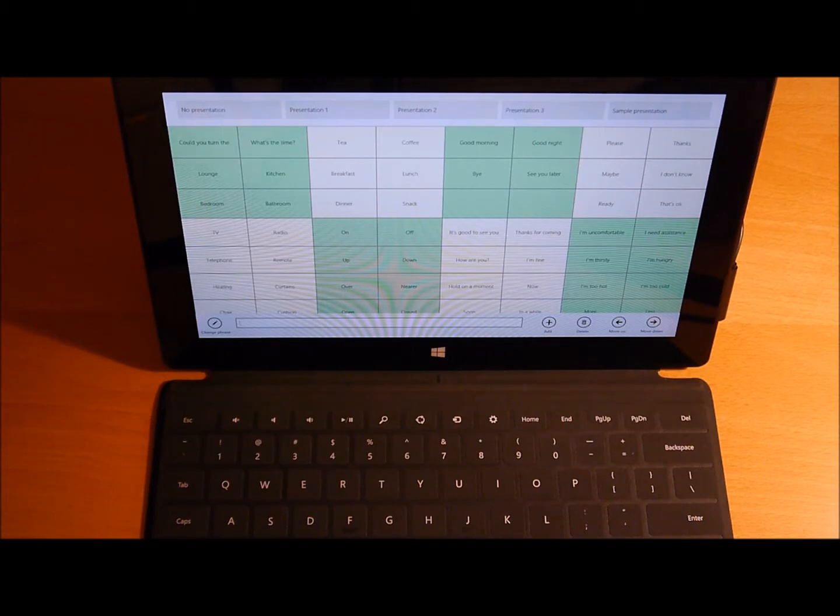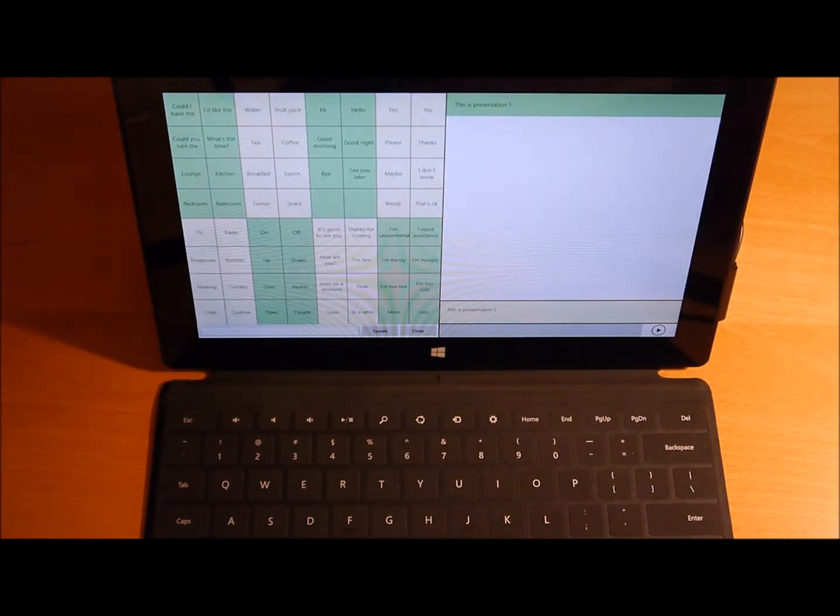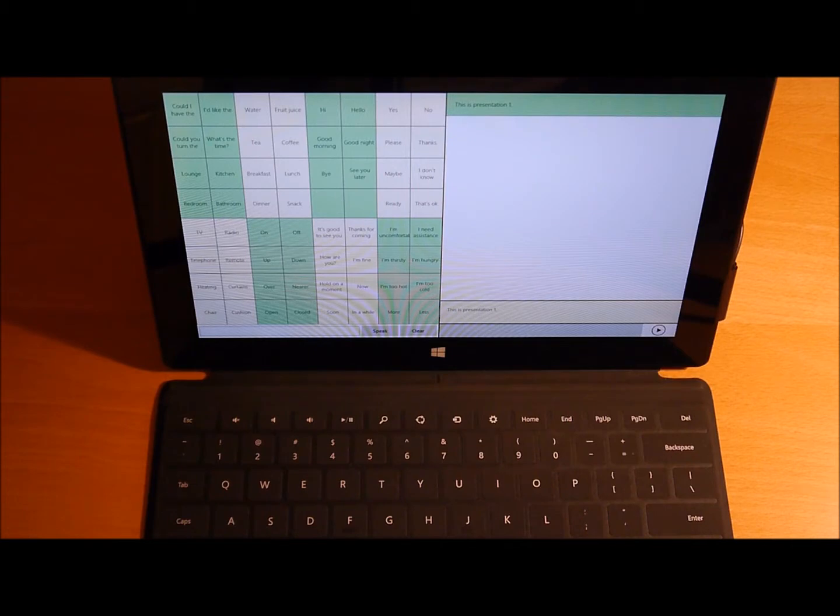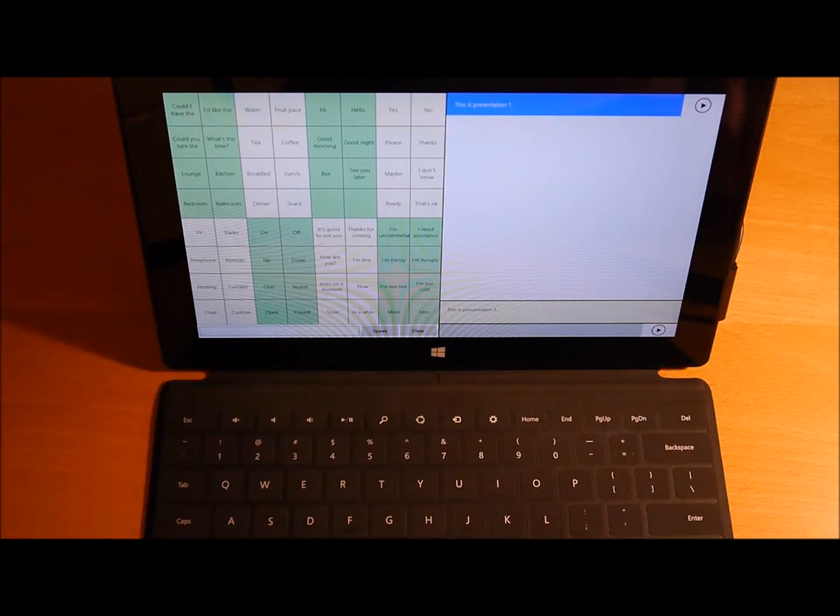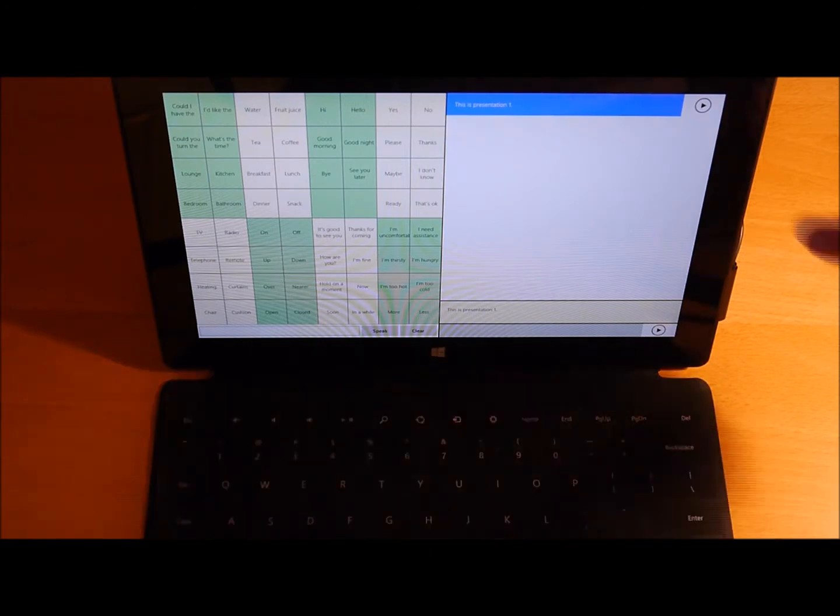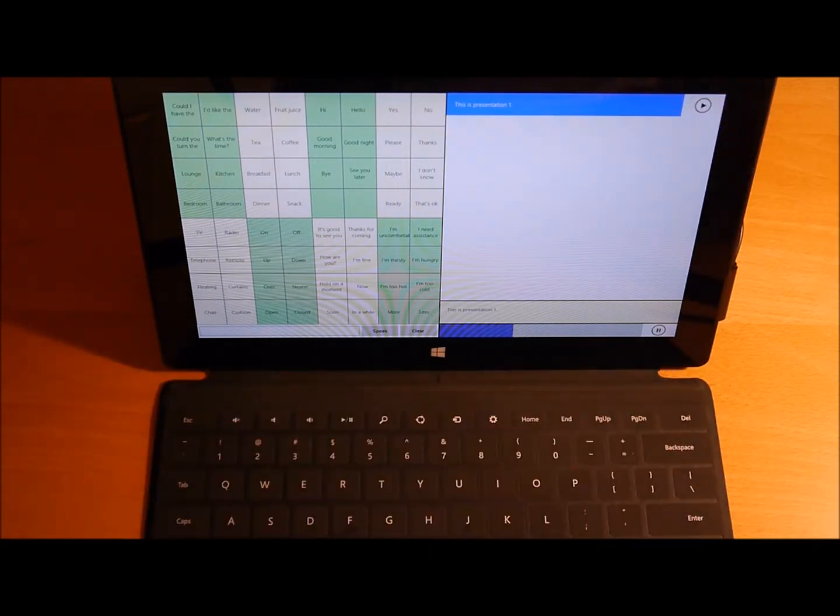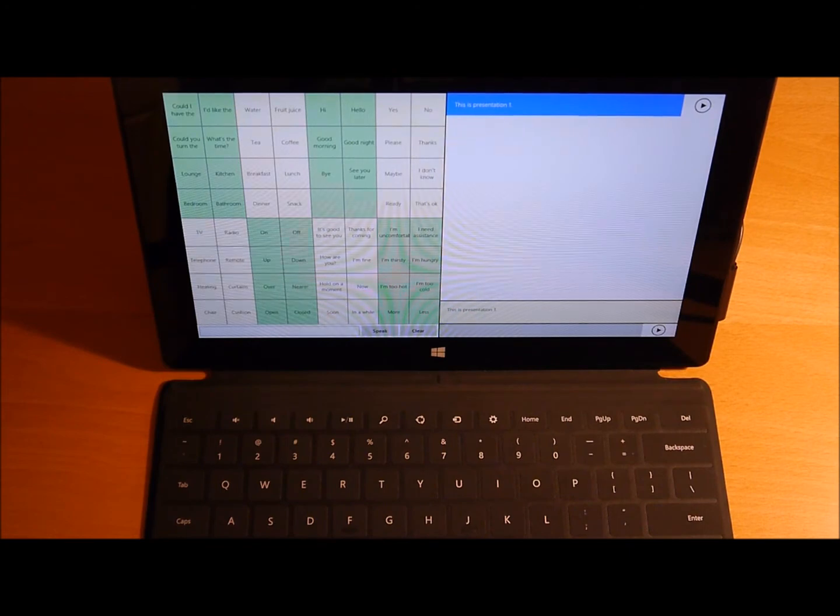I'm going to tap on Presentation 1, and a large area appears at the right of the app. At the moment it has one item at the top that says This is Presentation 1. I can tap on that, hit the Play button. [Plays: This is Presentation 1.] And we heard that paragraph spoken.